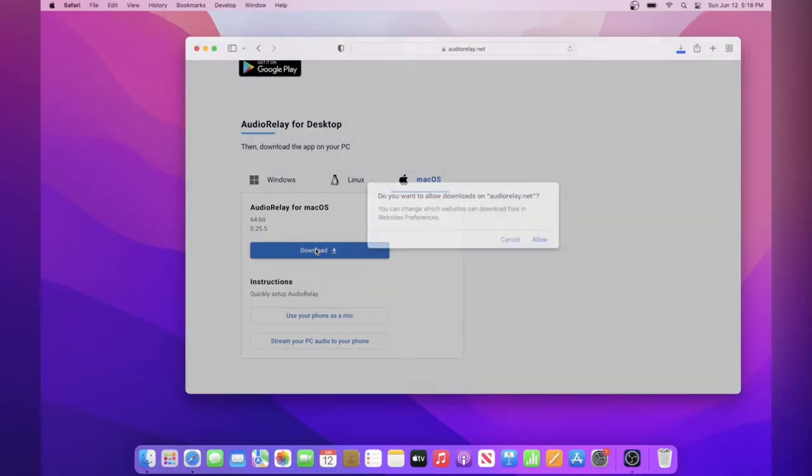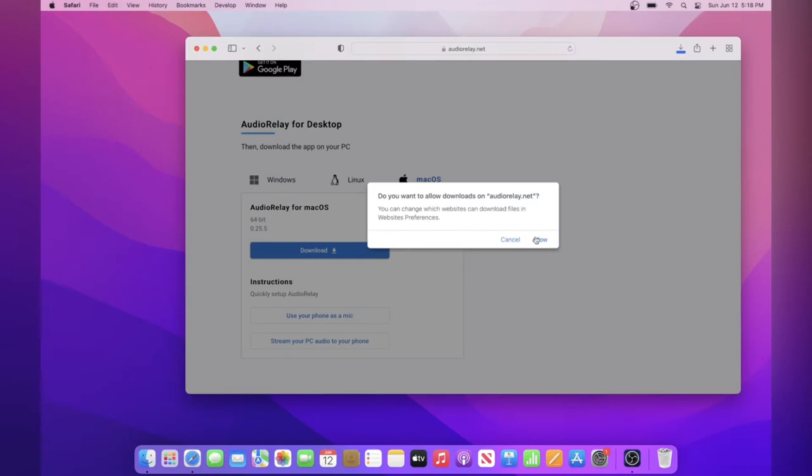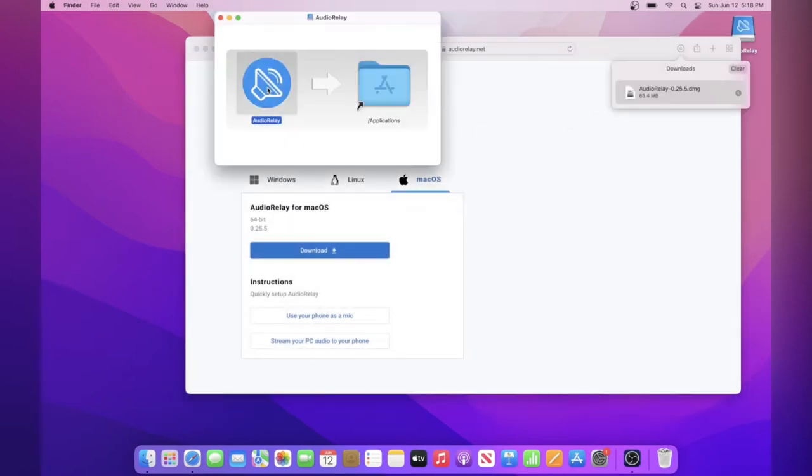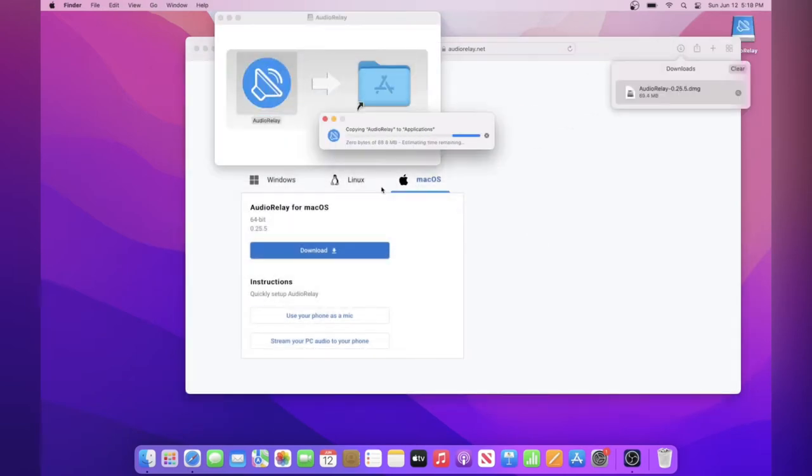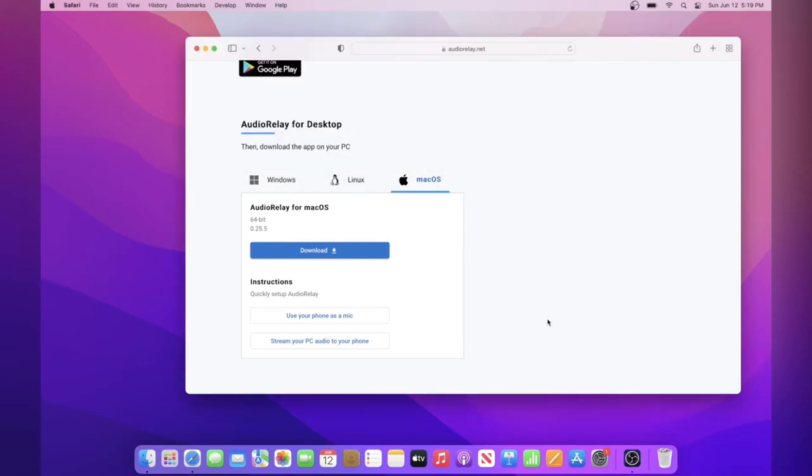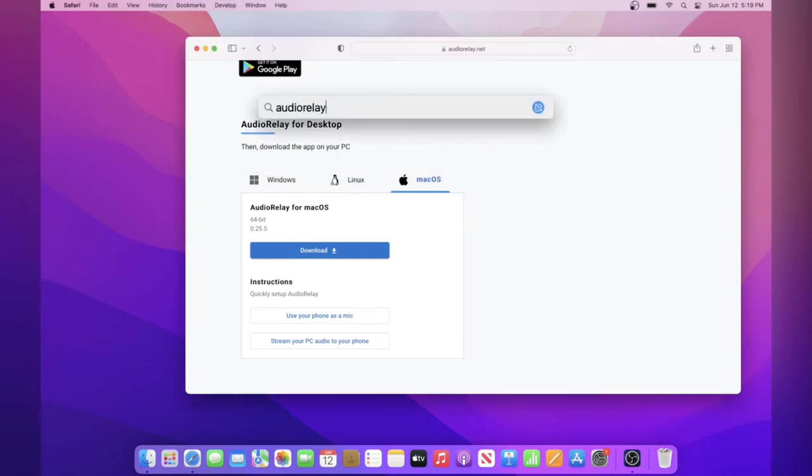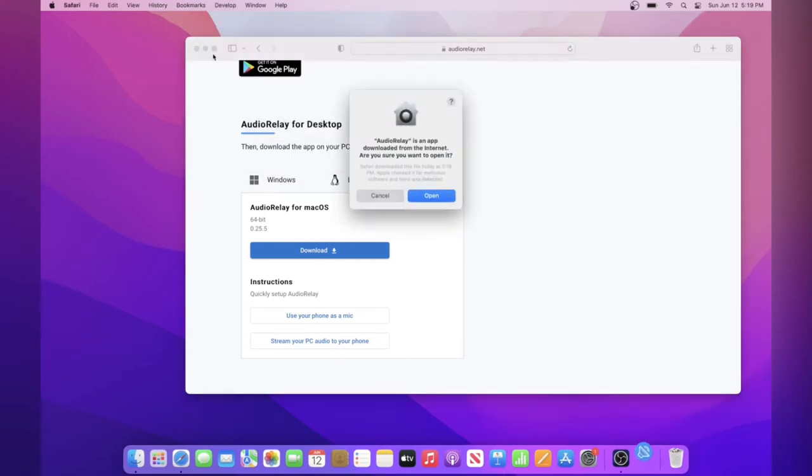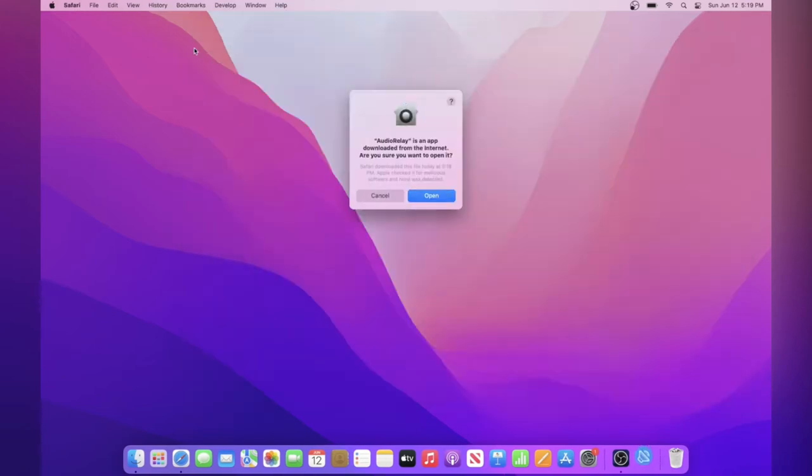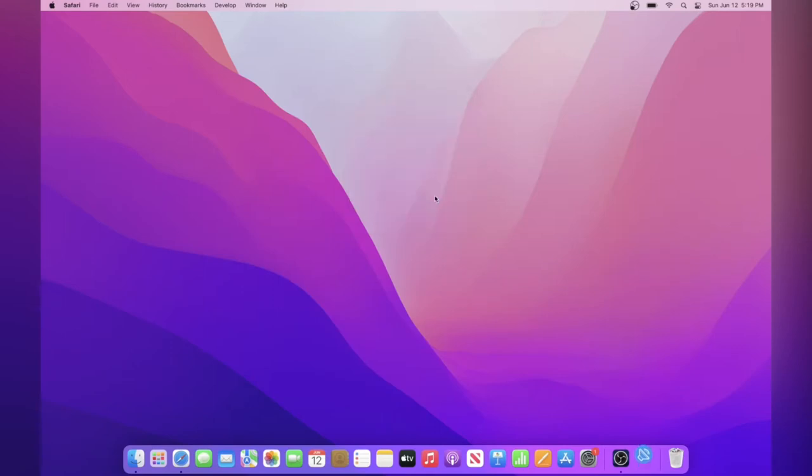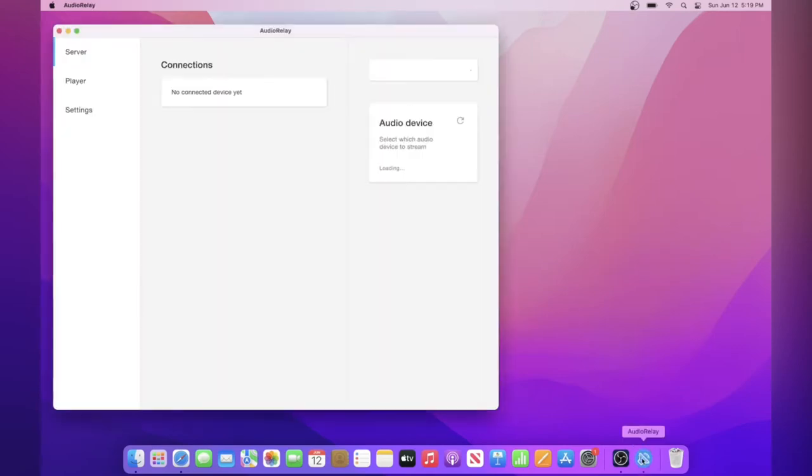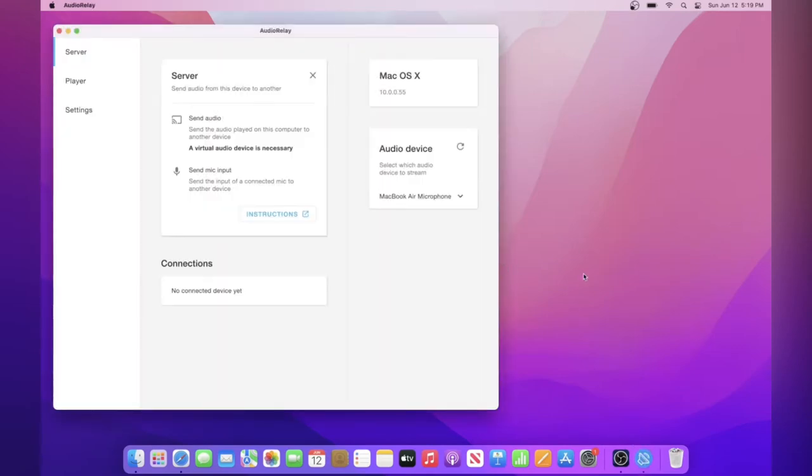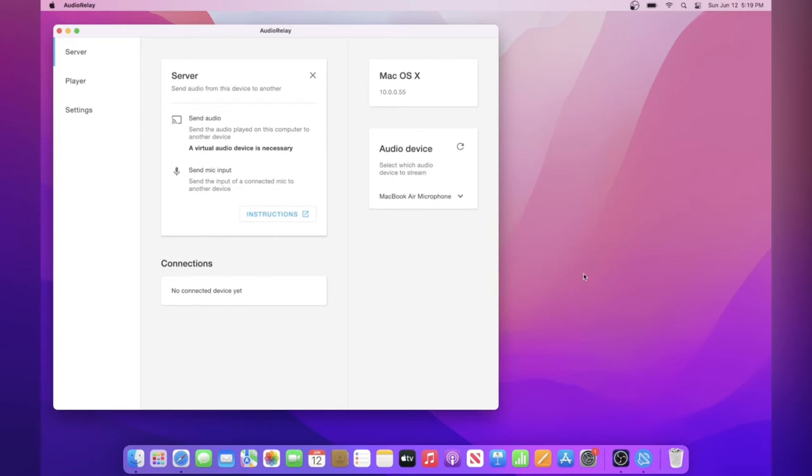On Mac OS, just go to the same website and download it from the same link, and then open up the file and drag it to your applications folder. When you open it up for the first time, it will prompt you with something like this. All you need to do is click open, and then once you do that, you'll be able to open the app. Now it's fully installed on your computer.